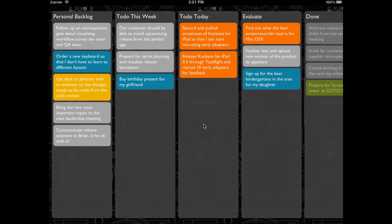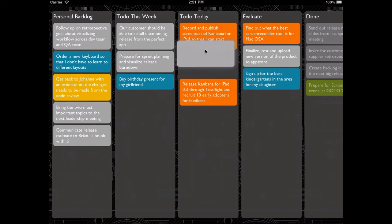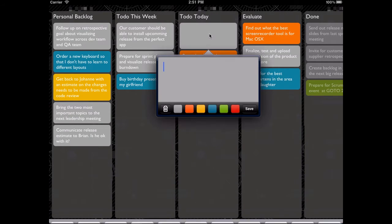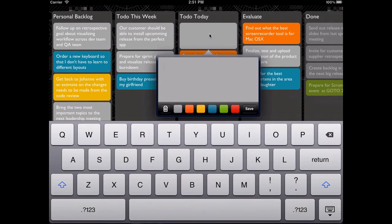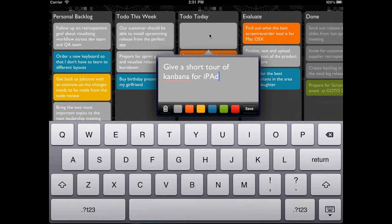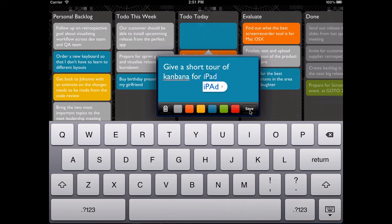If you want to add a task, then press and hold, drag the new task to the position you want, and then start typing. Add a color to it and press save.